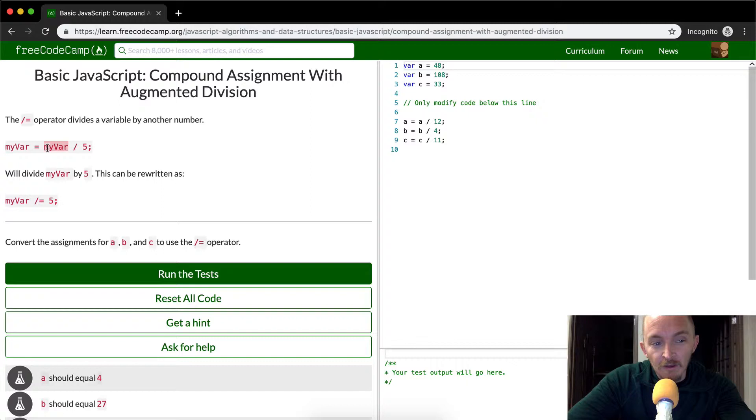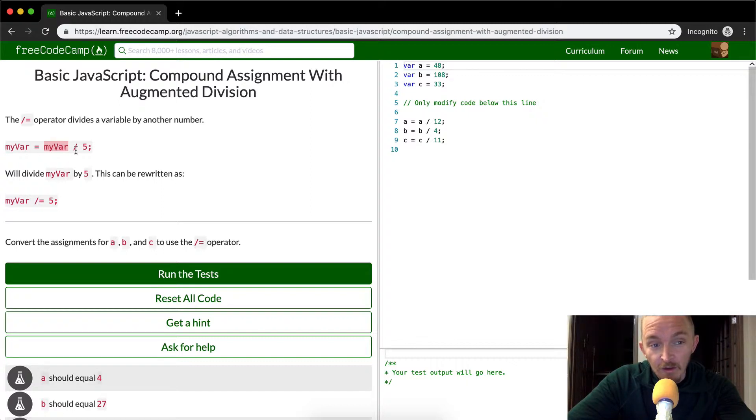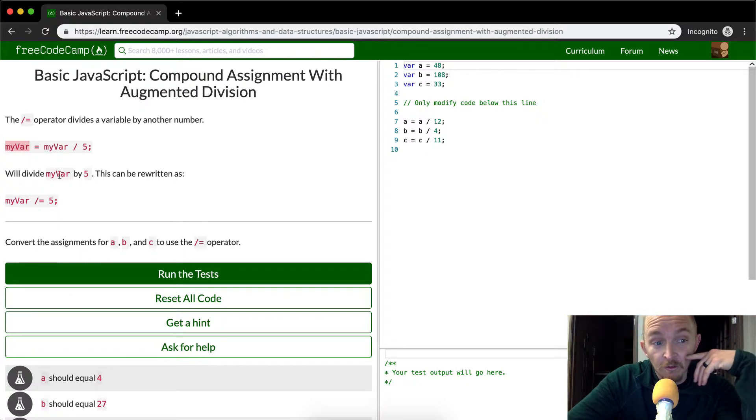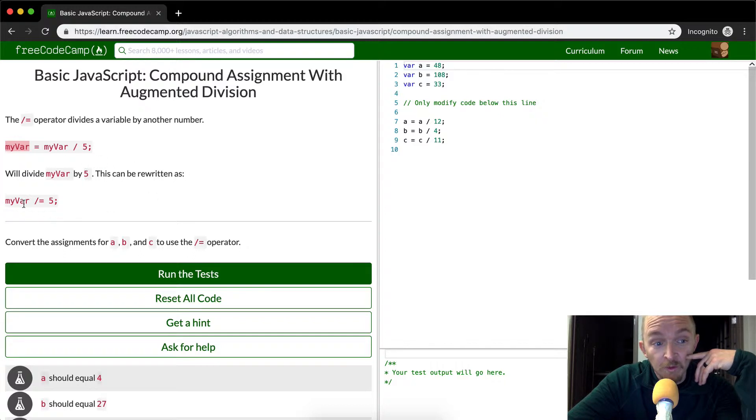So say it was 10. If my var was 10 before we're reassigning it here, it would be equal to two now. So the results, this would end up being two. So it'll divide my var by five and this can be rewritten this way.